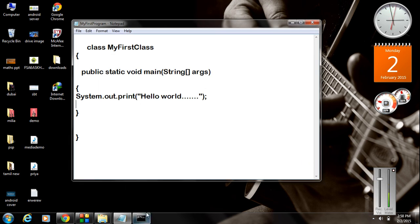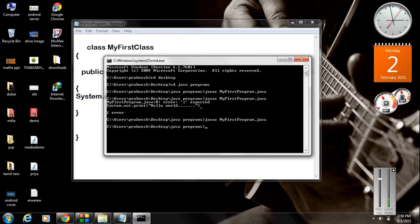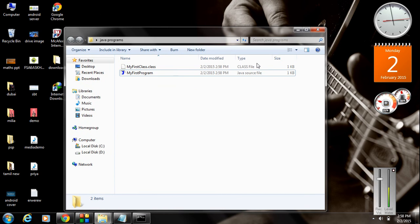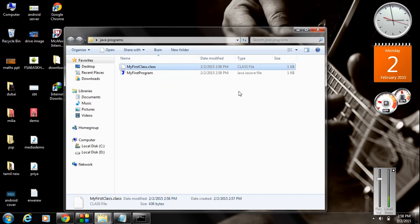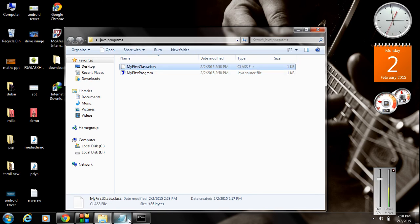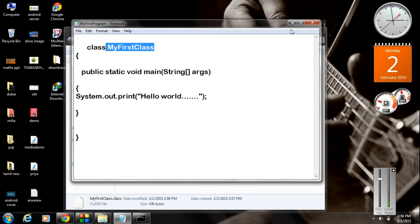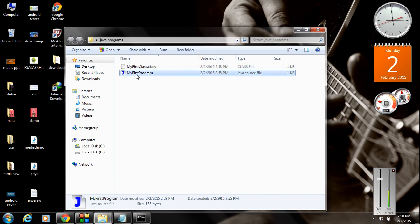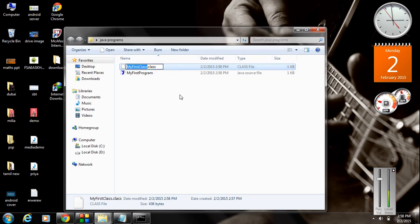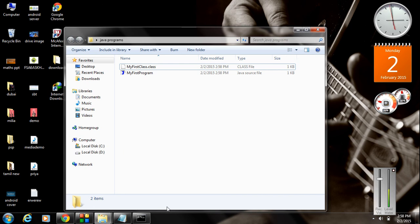I put the semicolon back, save the program, and compile it again. When you compile a Java program and there is no error, the Java compiler converts the program into Java bytecode — a file with the extension '.class'. Here it is: 'MyFirstClass.class'. Our file name is 'MyFirstProgram' but the bytecode is named 'MyFirstClass.class', because the bytecode is named after the class name, which is 'MyFirstClass'.